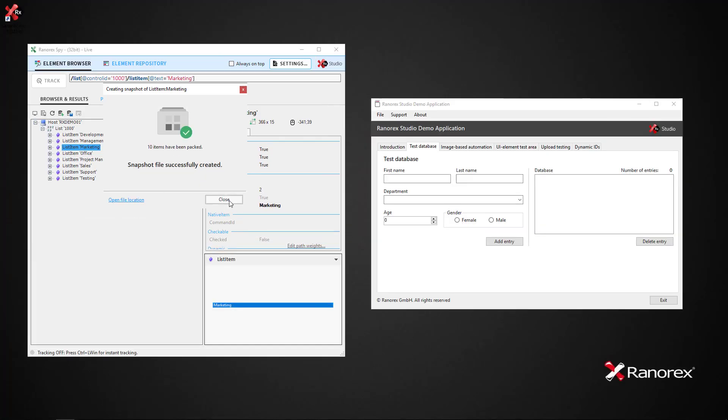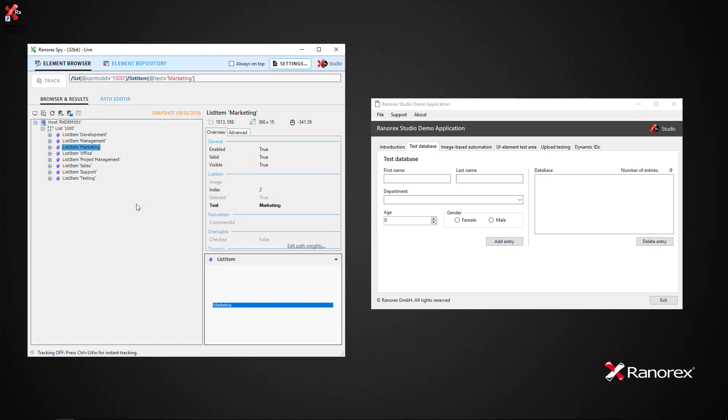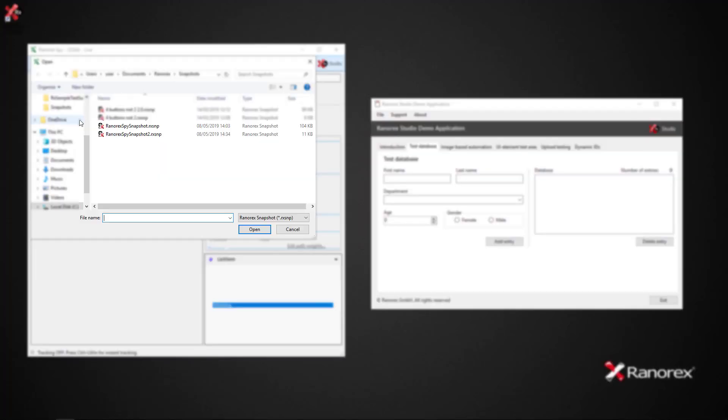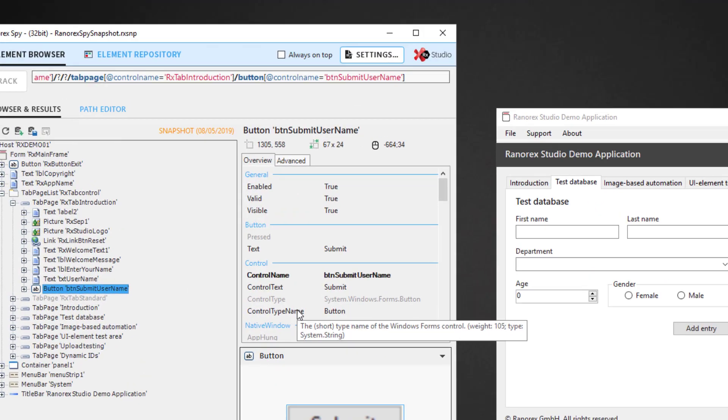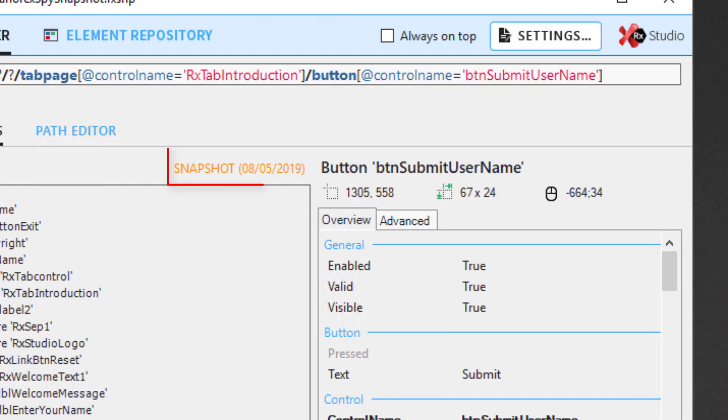To open a snapshot file, we simply click on the Load from Snapshot button and select the file. Again, the status message indicates the snapshot file we are viewing.